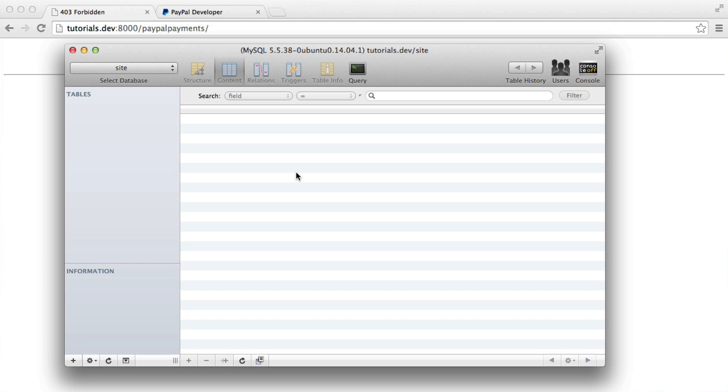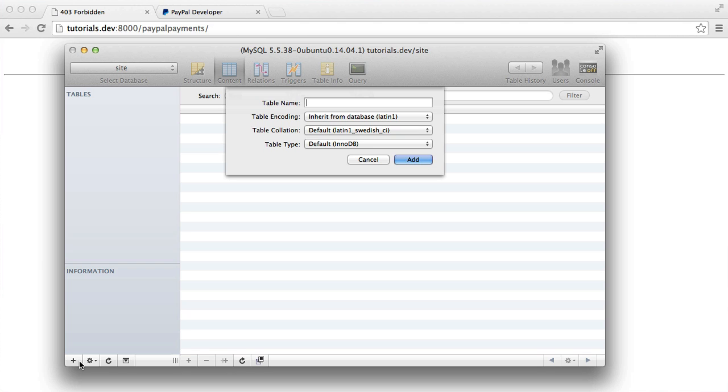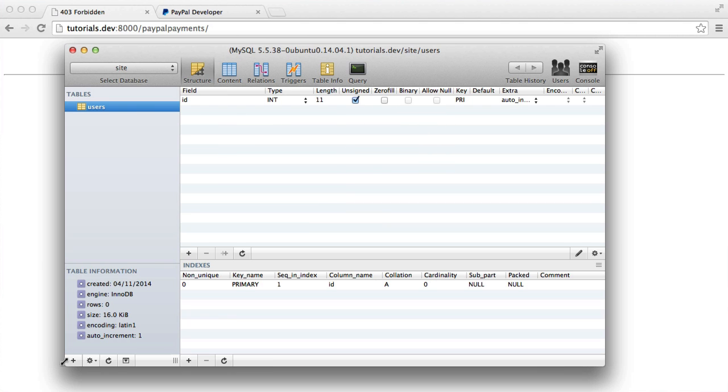Obviously, we're also going to be creating the users table, which allows us to create some kind of value to this test application that we're building. So the first table then is the users table.